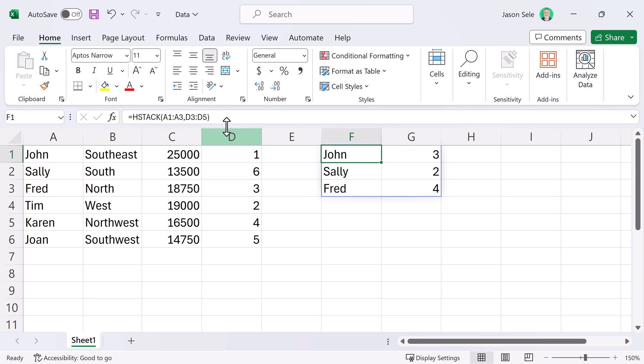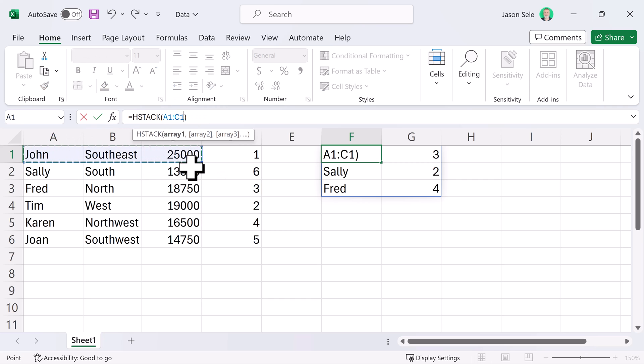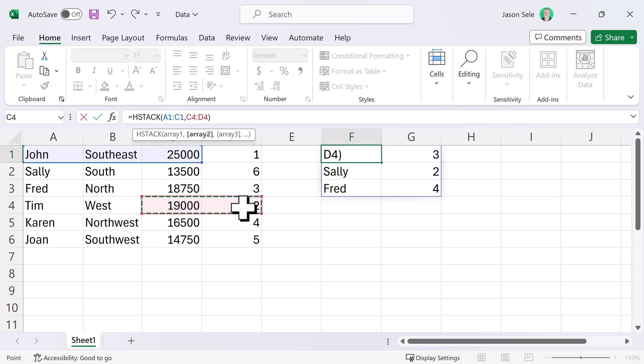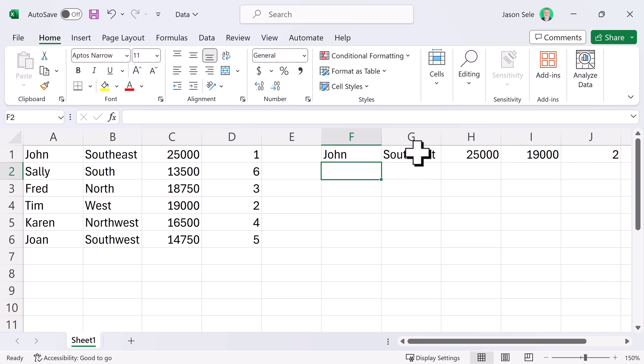Now, what happens if your ranges are rows of data? Let's take these three and we'll stack them with these two right here and you can see it just takes those two sets of data and stacks them horizontally across the columns.